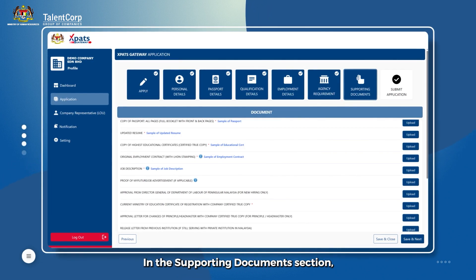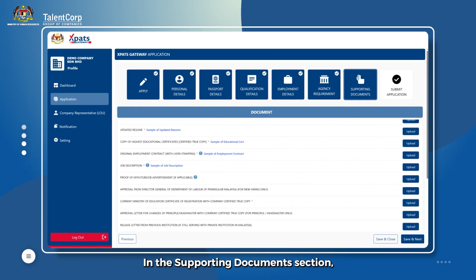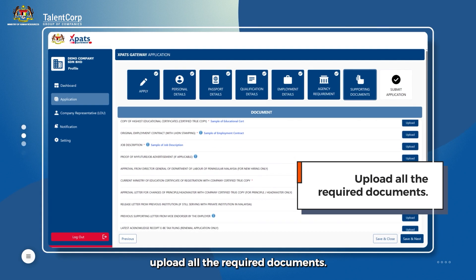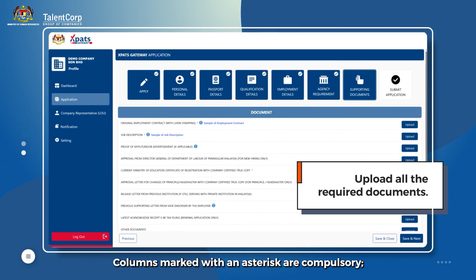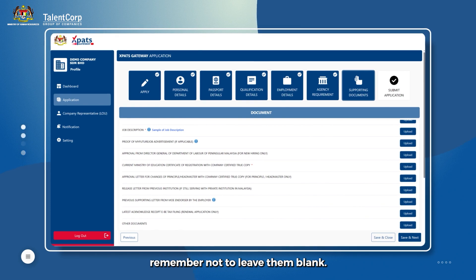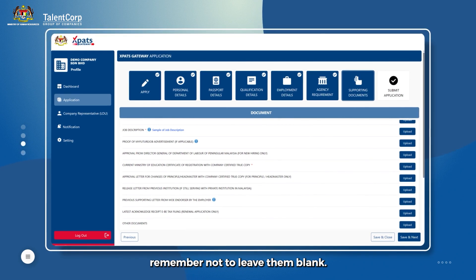In the Supporting Documents section, upload all the required documents. Columns marked with an asterisk are compulsory. Remember not to leave them blank.